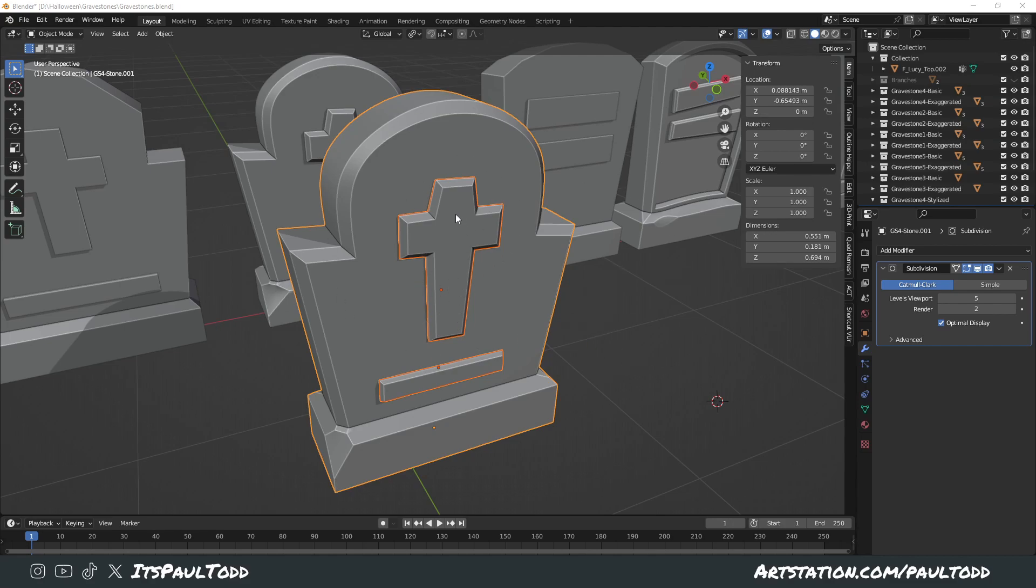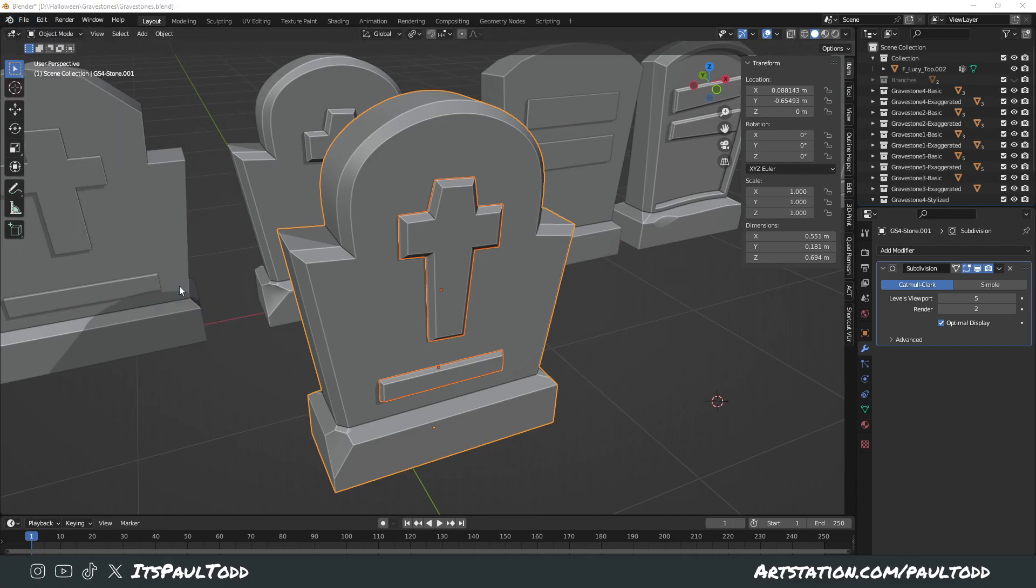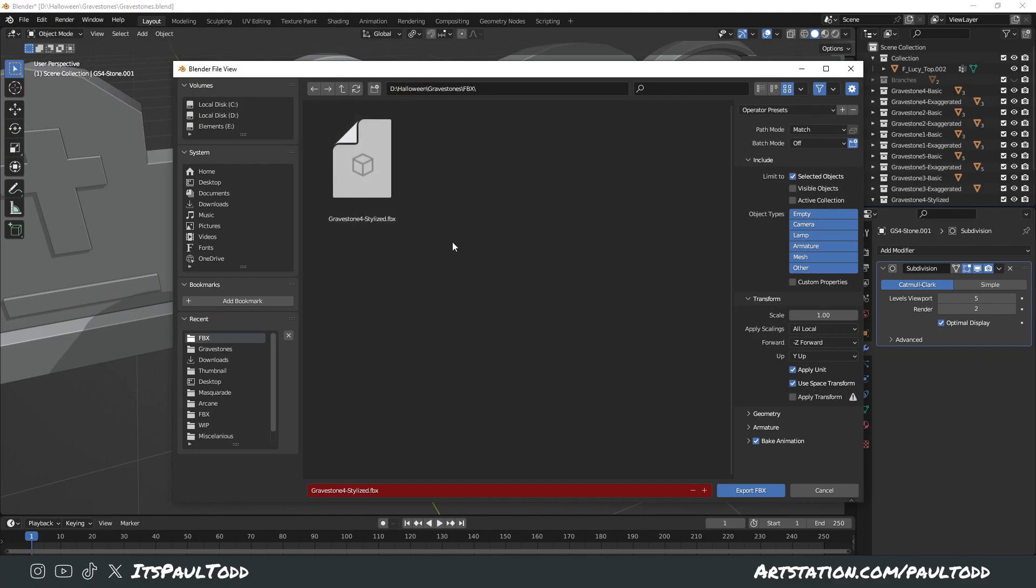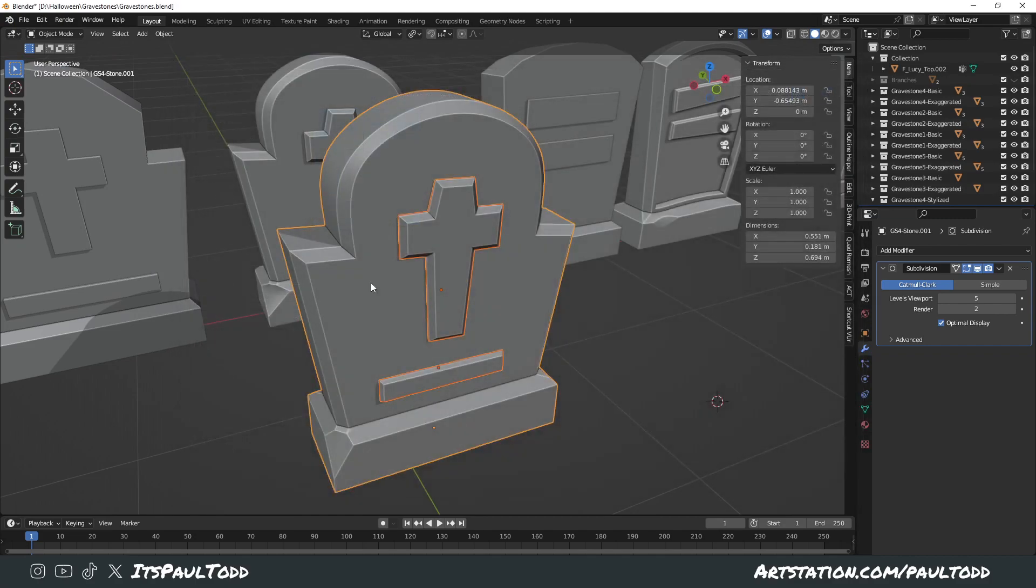Basically, when you want to export something as an FBX and take it into ZBrush or wherever you're going to take it to sculpt, once you've selected it, you can file export as FBX, give it a name, and export it.